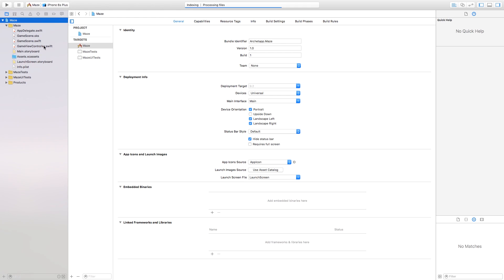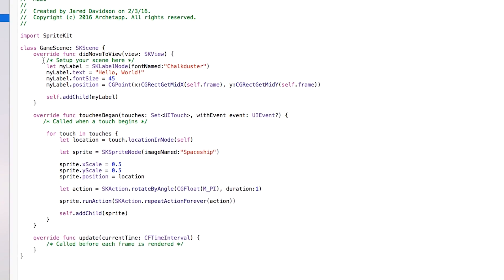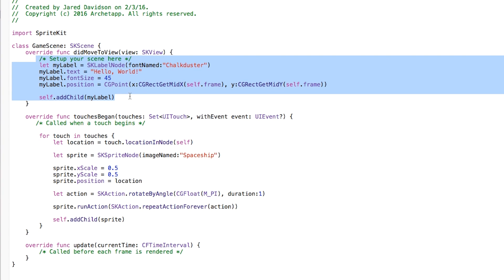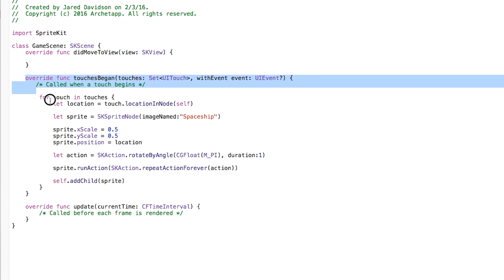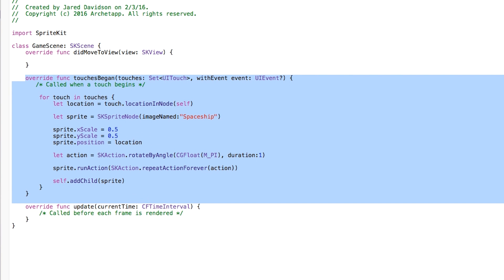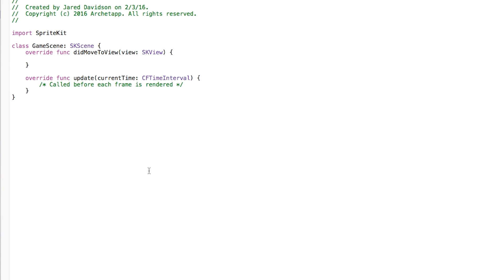Inside of our project we're going to head right over to our GameScene.swift. Inside of this we're just going to delete everything that's inside of our didMove(to:) and we're going to delete everything inside of our touchesBegan — even the touchesBegan itself — because we're not going to be using it in this tutorial.